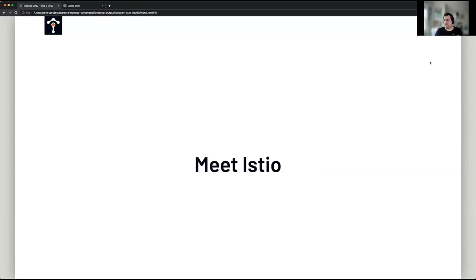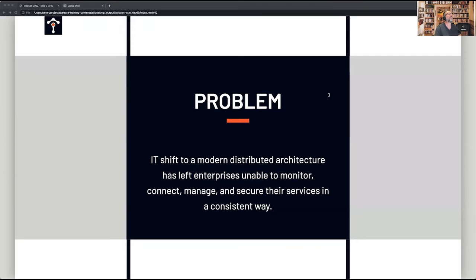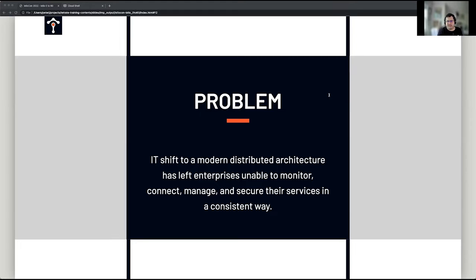Peter takes over. He'll talk about the first part of this workshop — introducing what Istio is and what problem it's trying to solve. One of the best ways to understand any system and why things are built the way they are is to understand the problems they were built to solve. This is critical context for the solution.